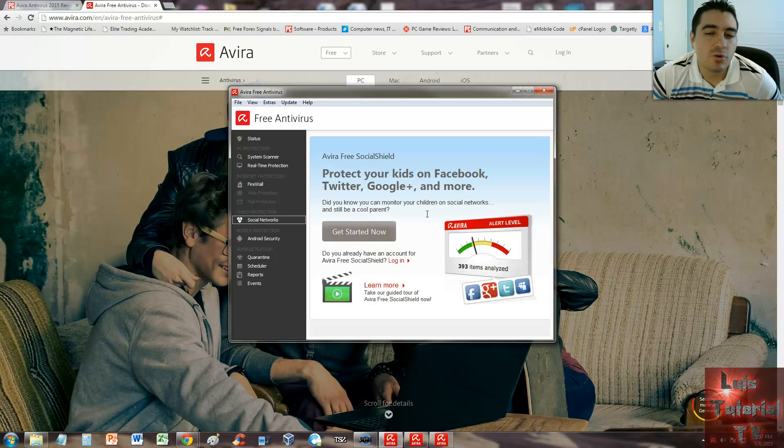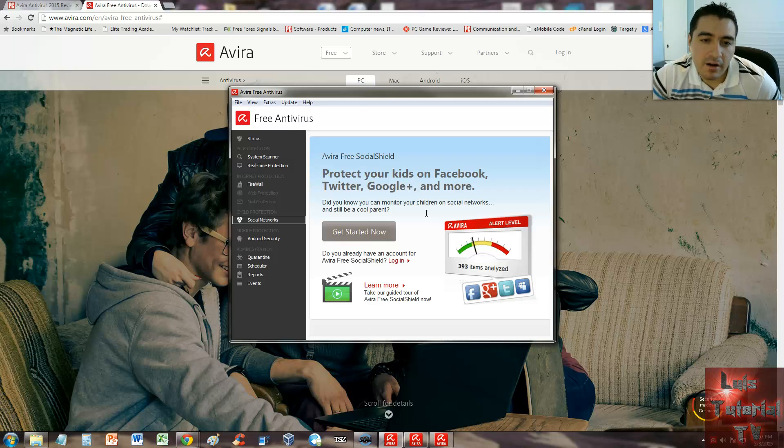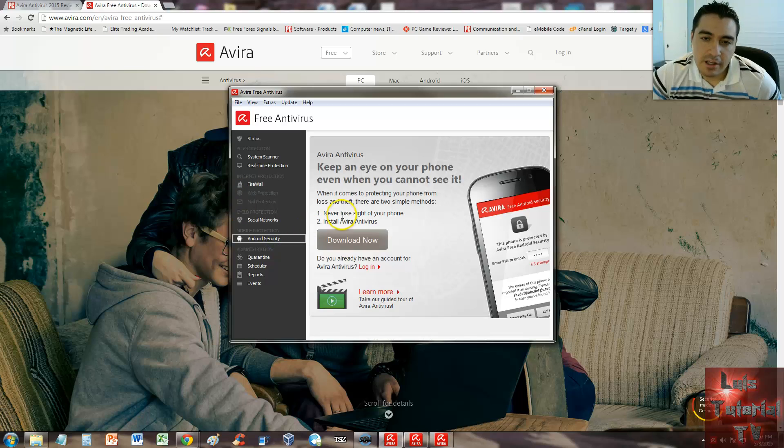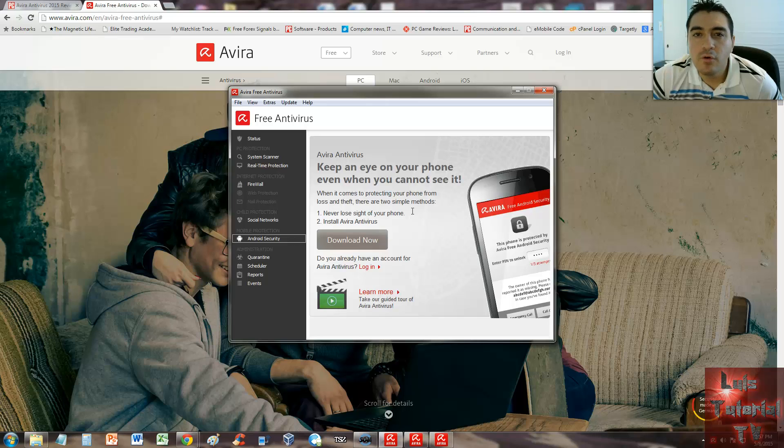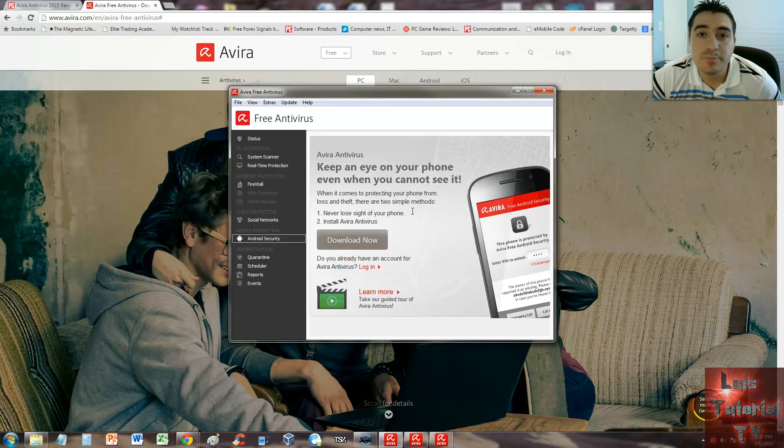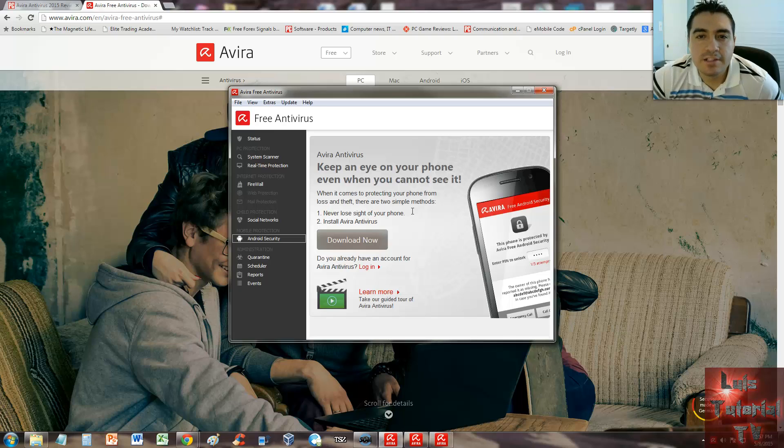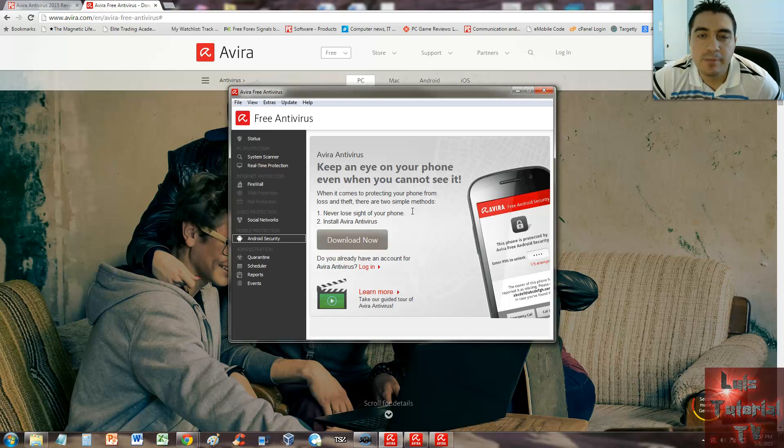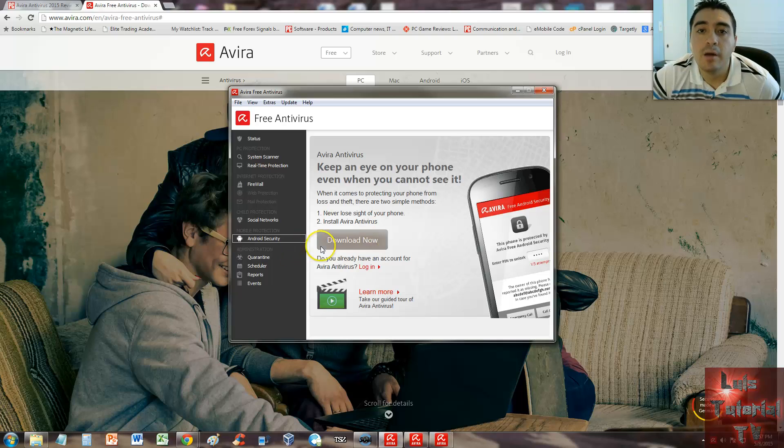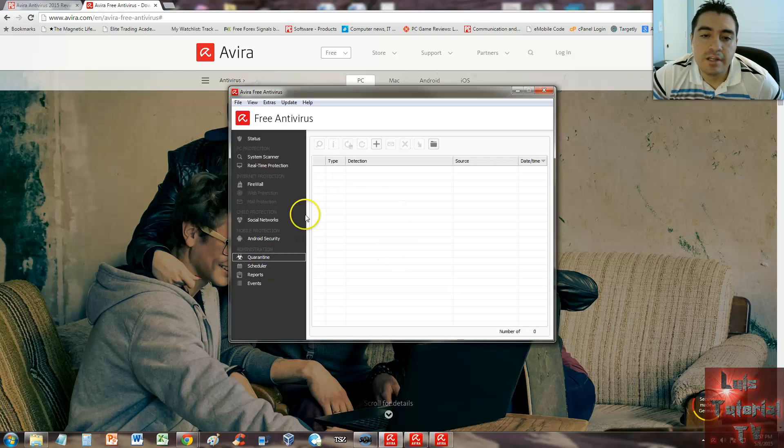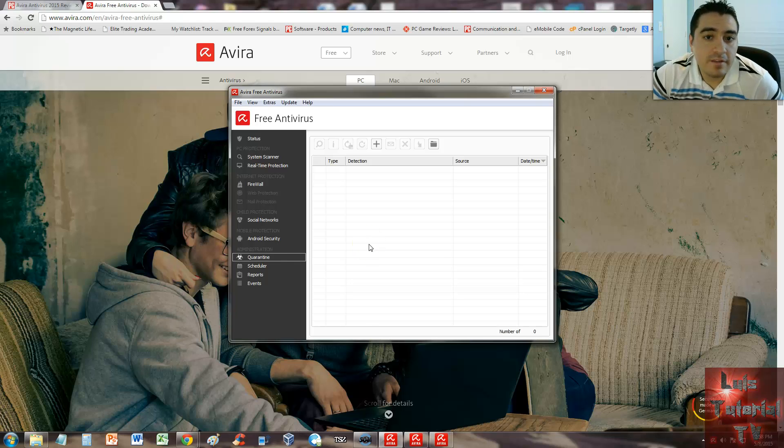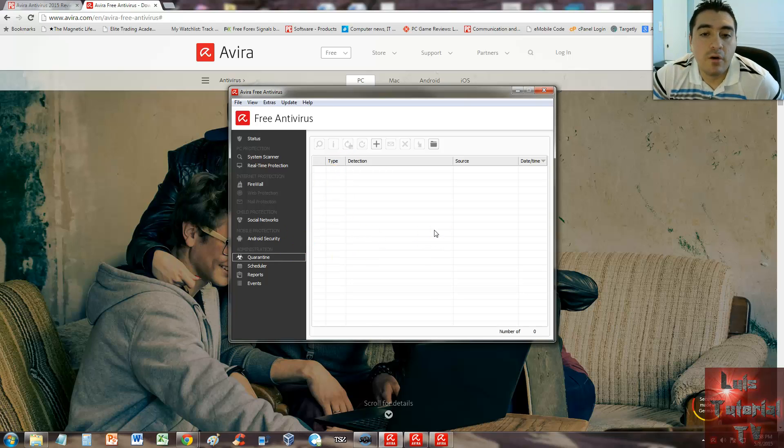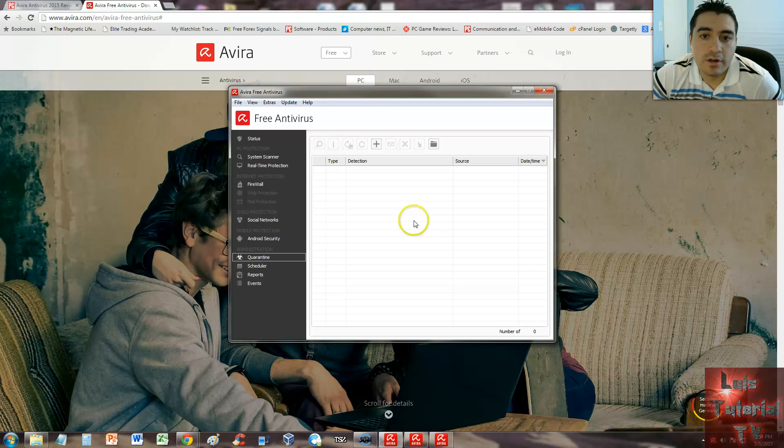Android security—you can get Avira Antivirus for Android, and I will make a review video for Android phones pretty soon. I'm going to be testing all antivirus programs on Android phones pretty soon, so keep a lookout for those videos. Quarantine—you can take a look at what's been quarantined. Right now there's nothing on the list because I haven't found anything, but this is where you can take a look at your quarantine items.